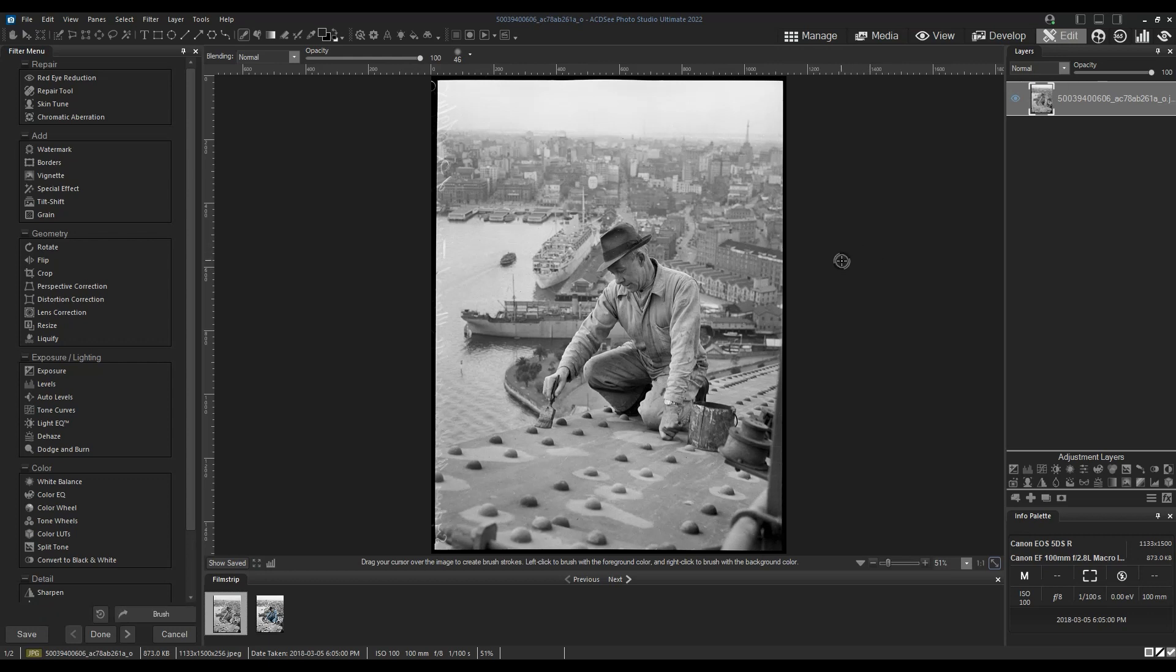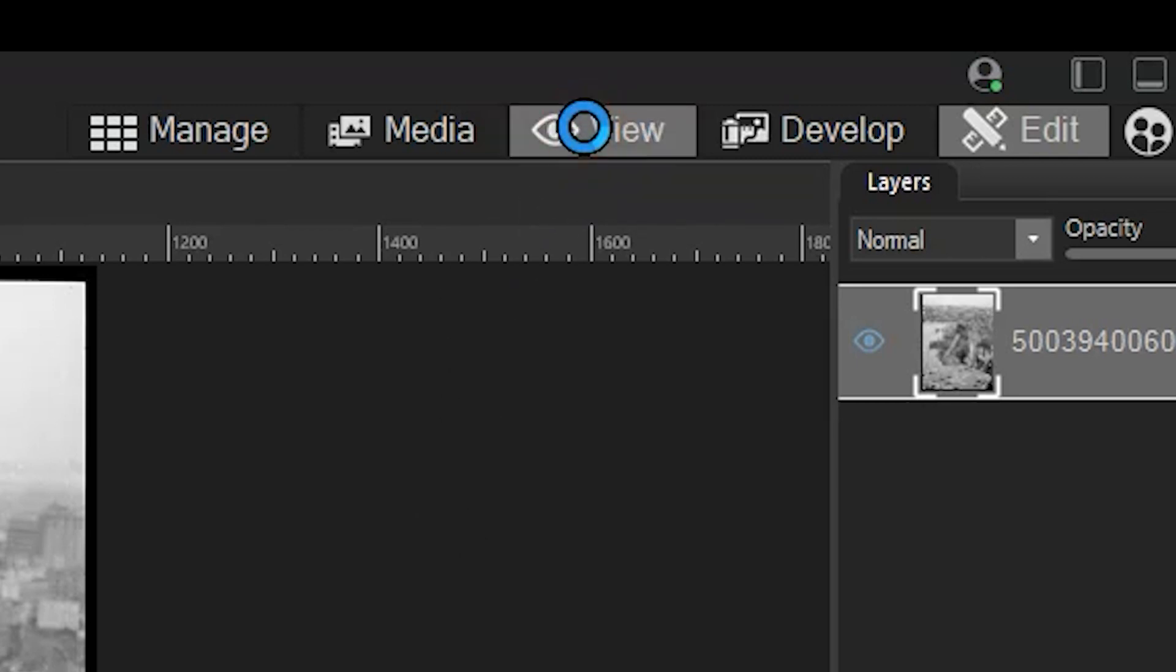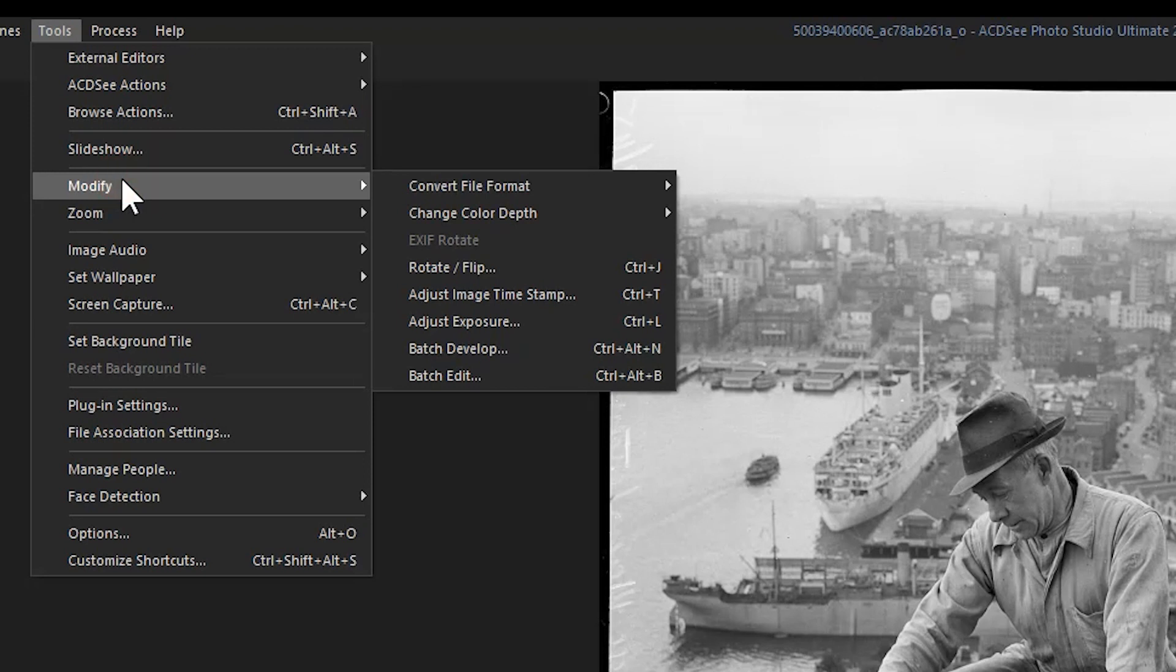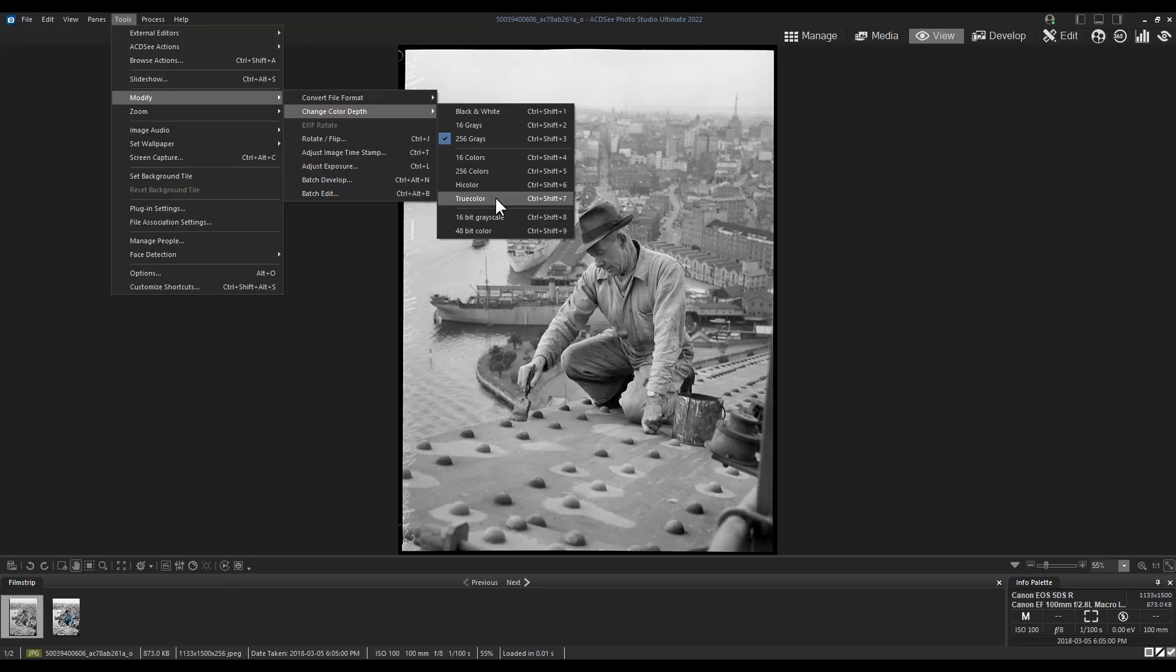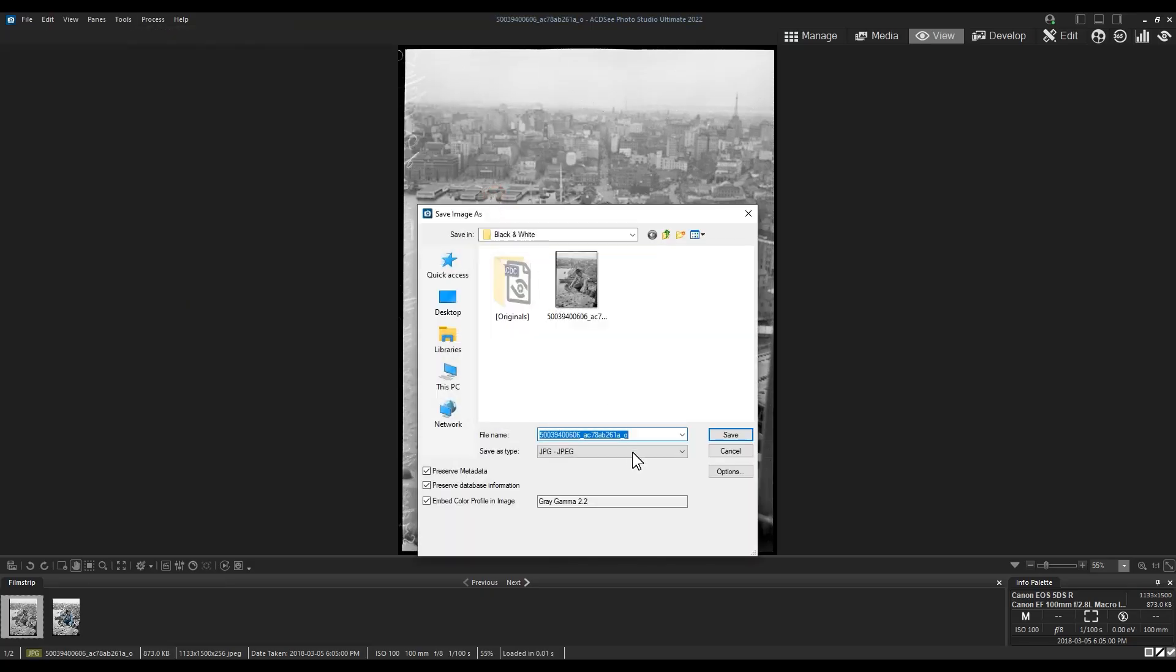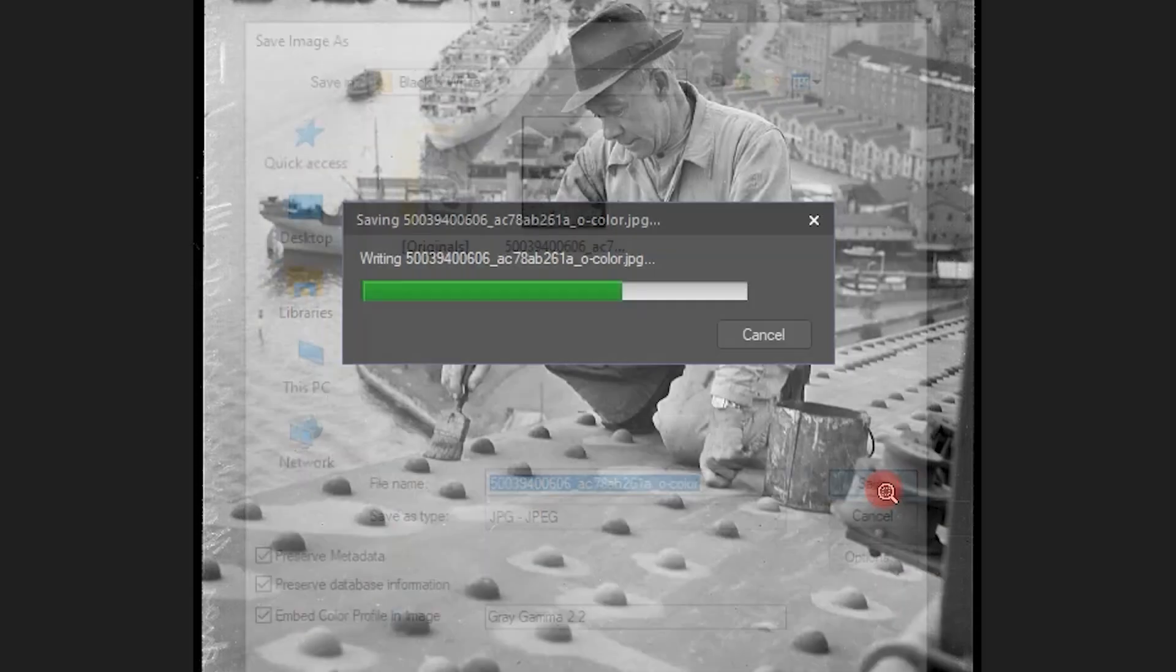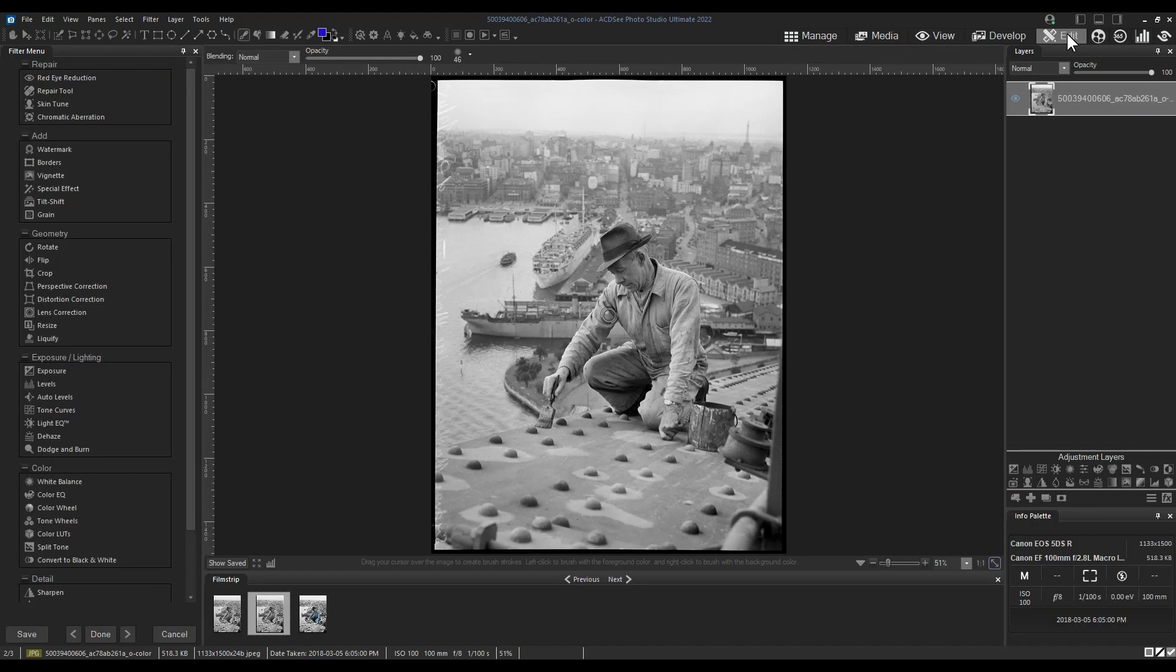This is fixable. To fix this we will navigate to view mode, click Tools, Modify, Change Color Depth. From there, change the color depth from grays to true color. View mode will prompt you to save your image. We'll save it and open up that image now in edit mode.